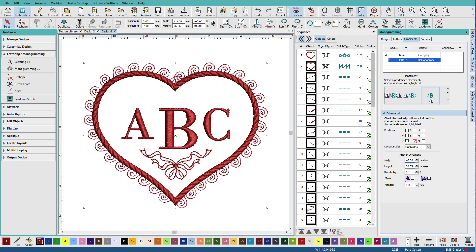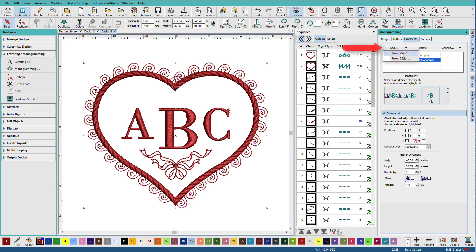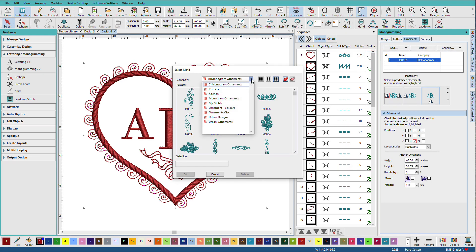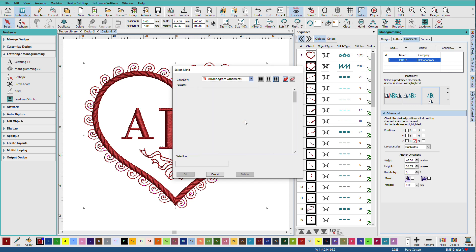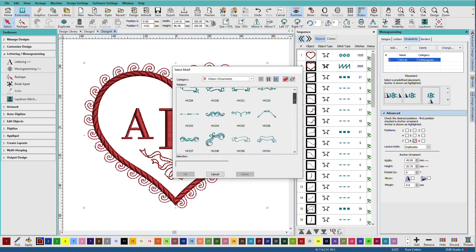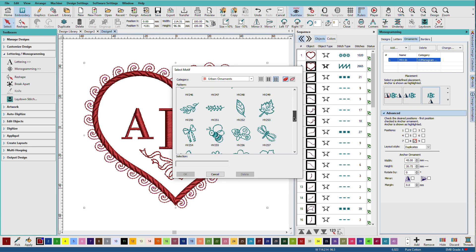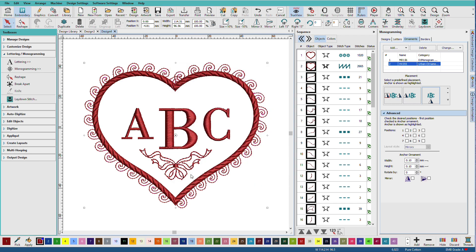And we'll add another ornament. Click on add. From motif. I'll go to urban ornaments. And we'll use this little B. I'll click OK.